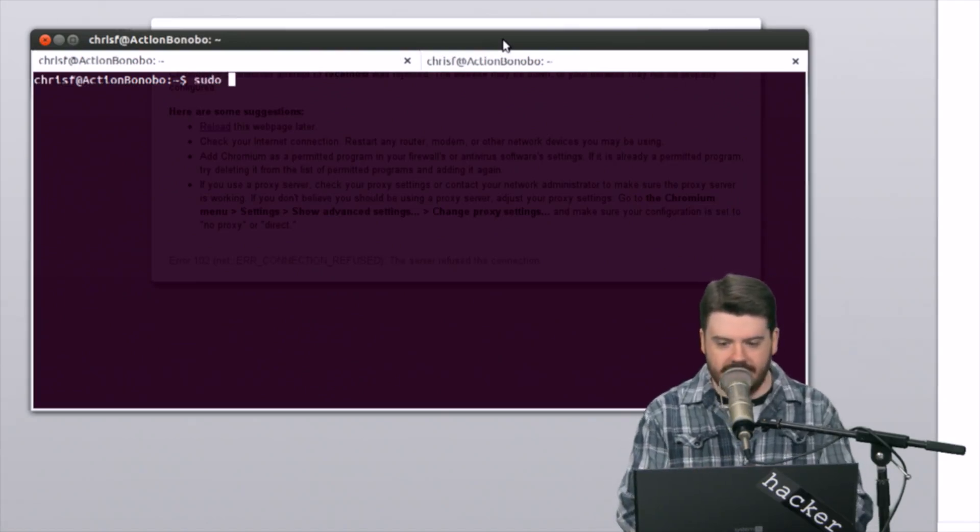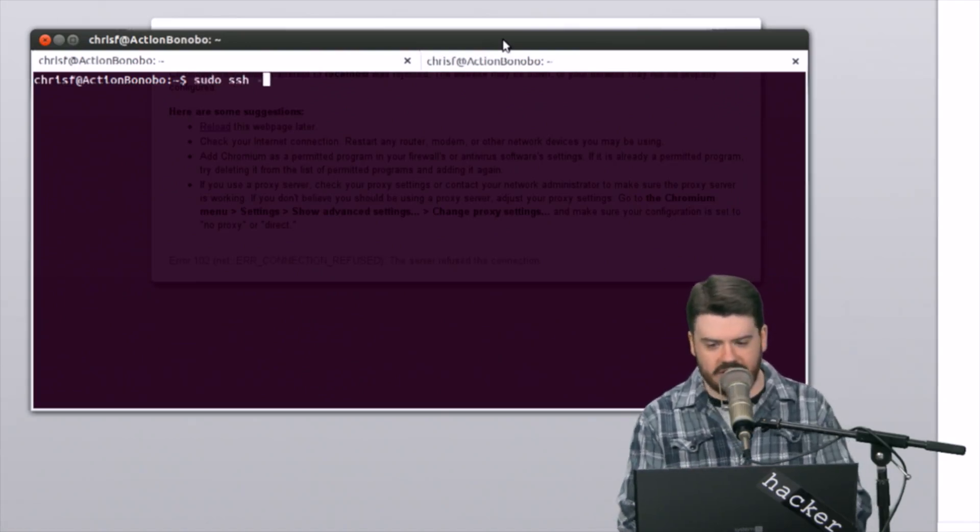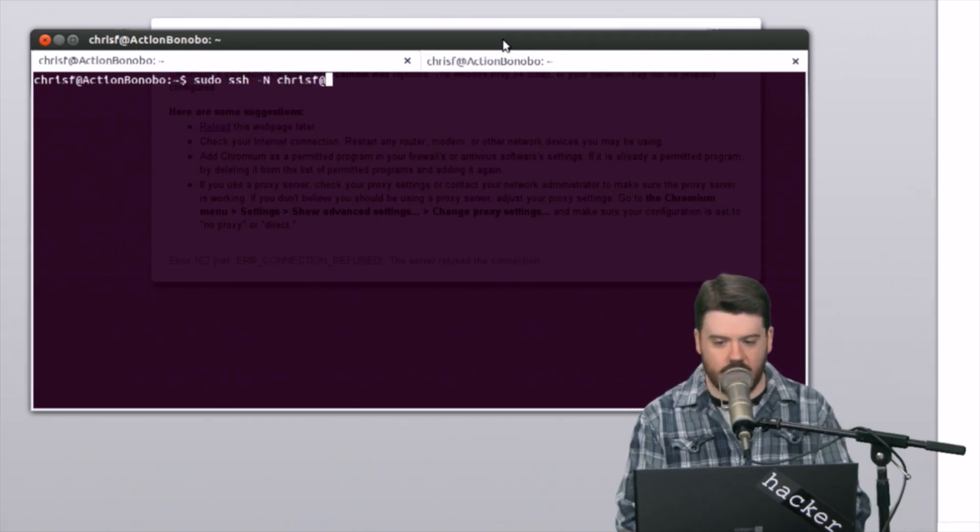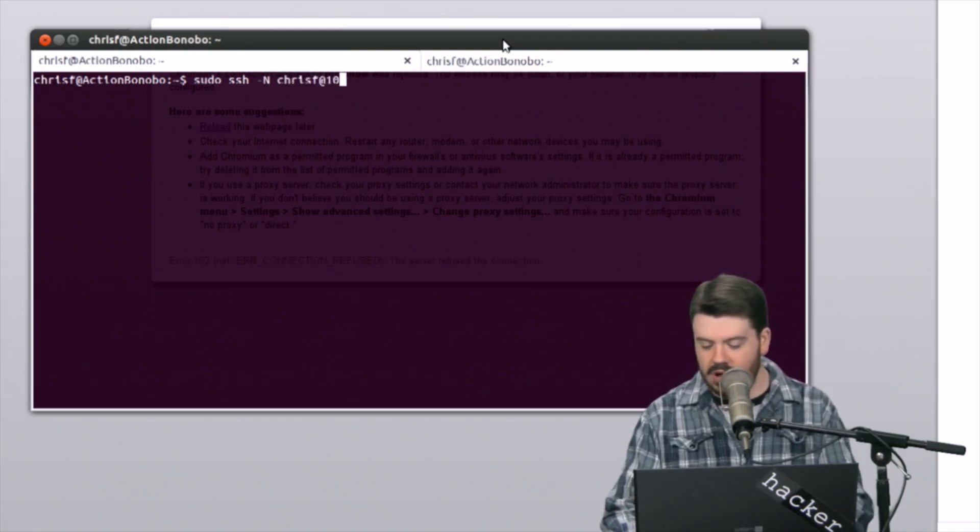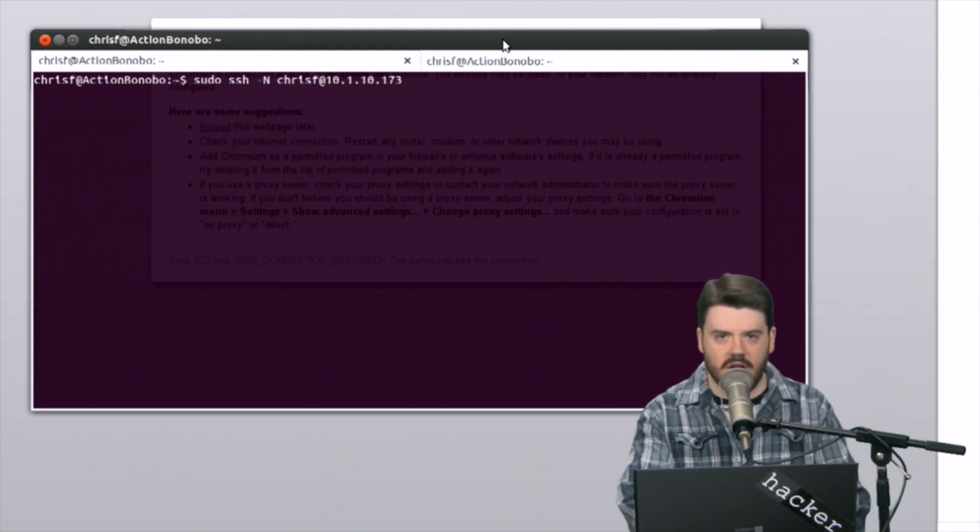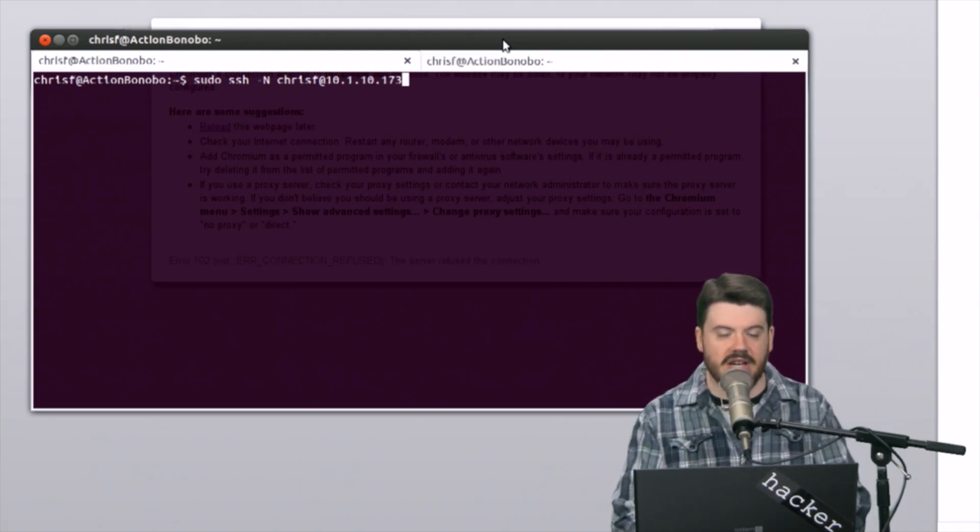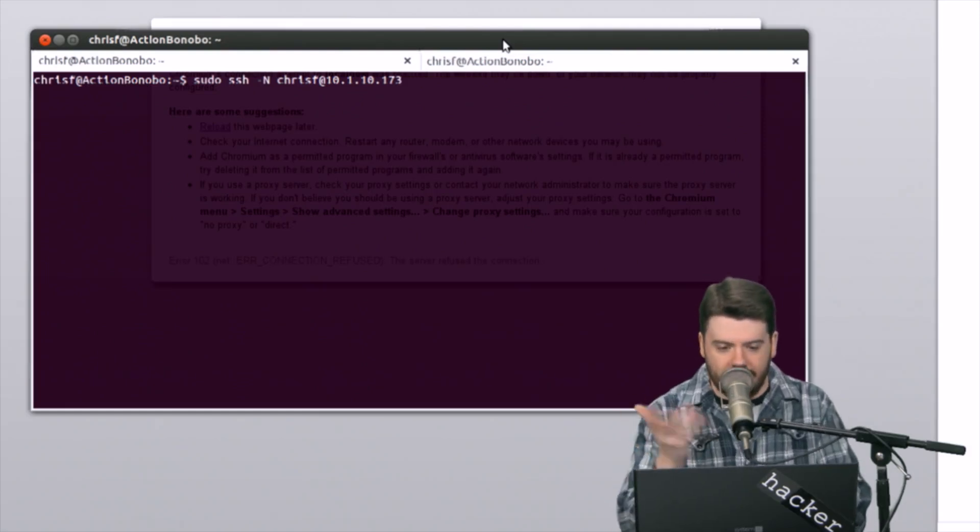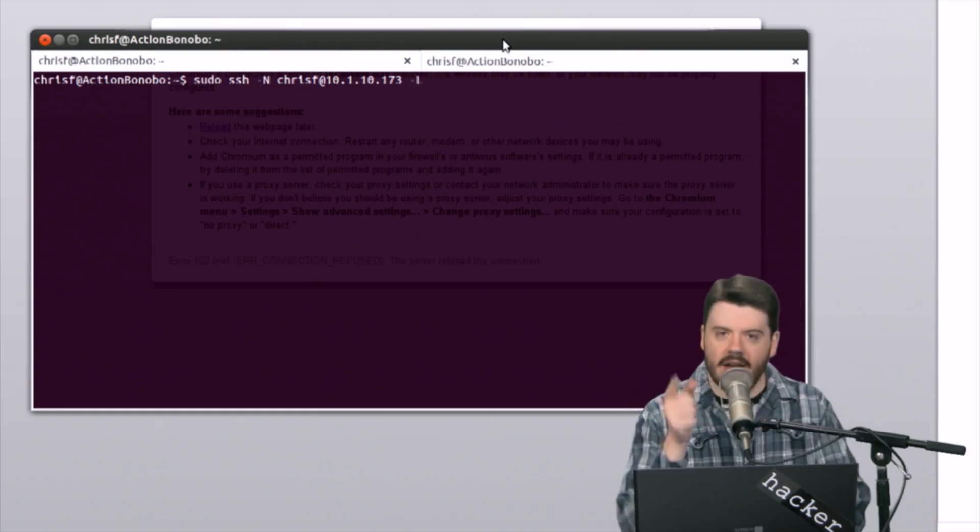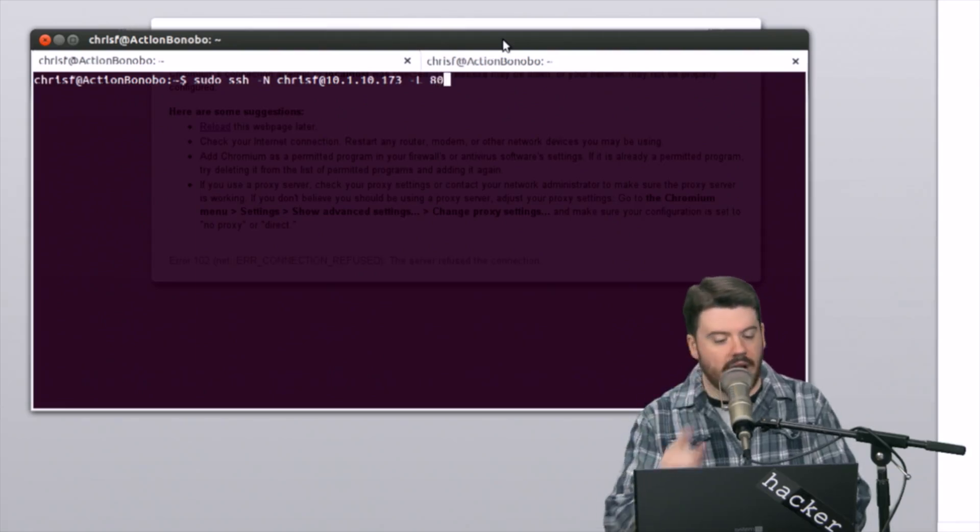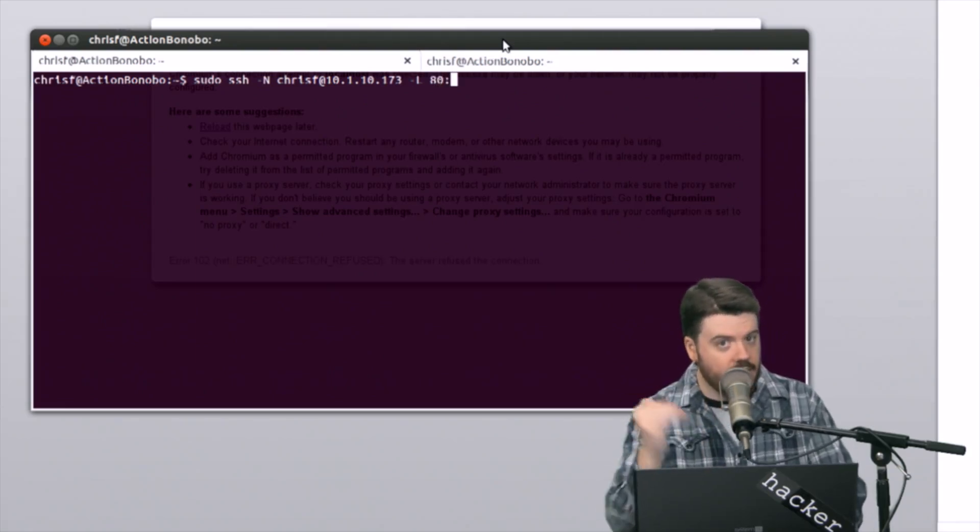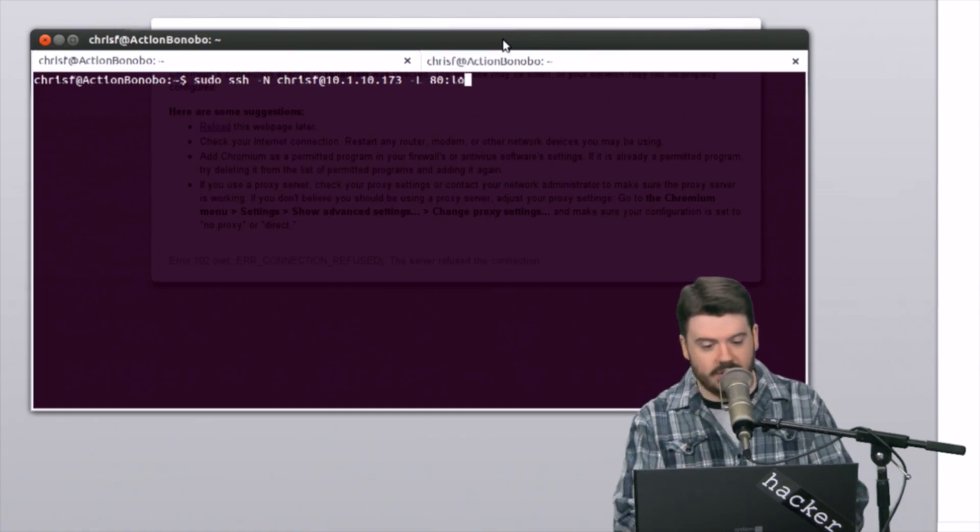Let me show this to you and I'll explain it as I go. Tossing in the sudo there and I do ssh dash capital N - that tells it not to execute a command on the remote host. Then I put in my remote host. I put in the IP here but you might use something like dynamic DNS to register your home IP.